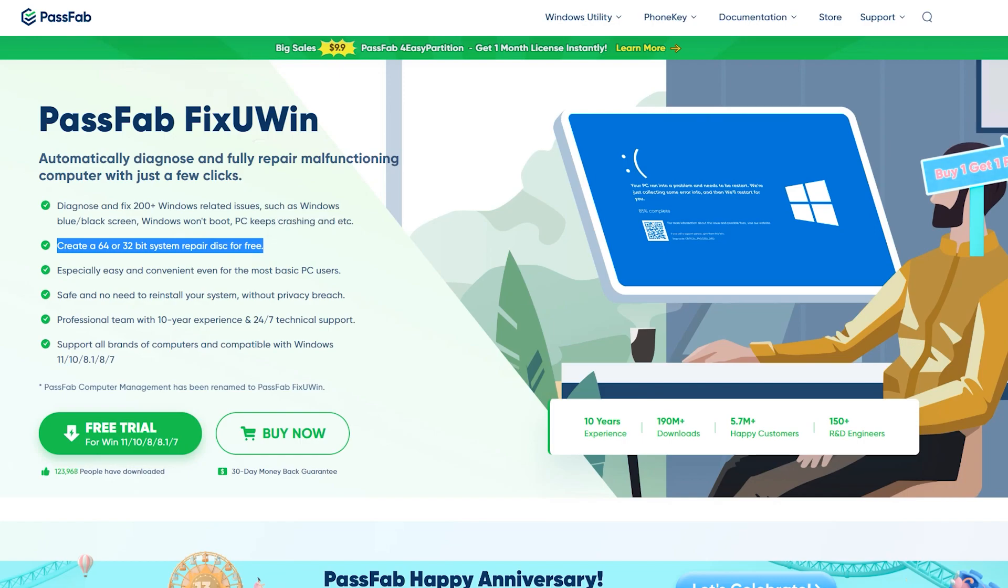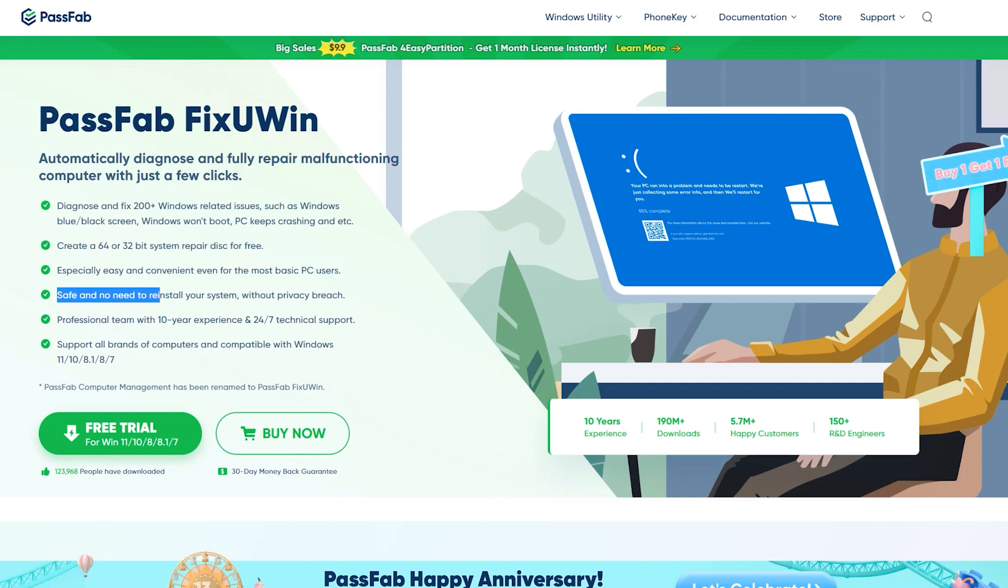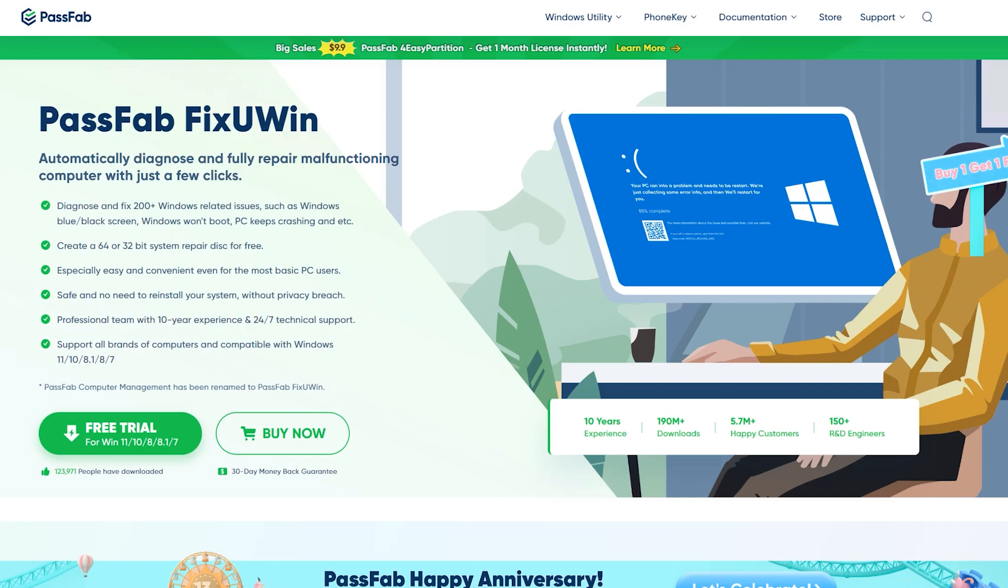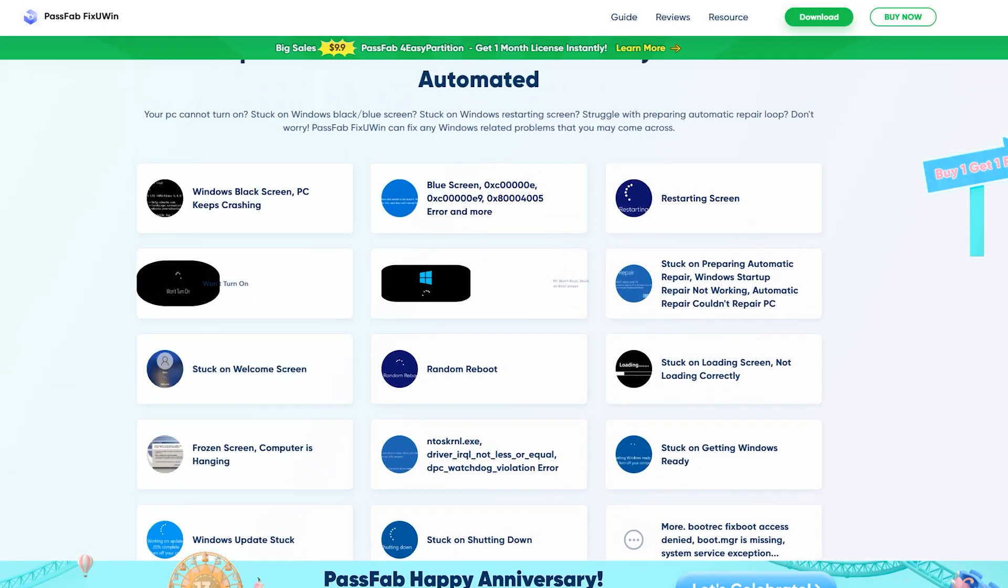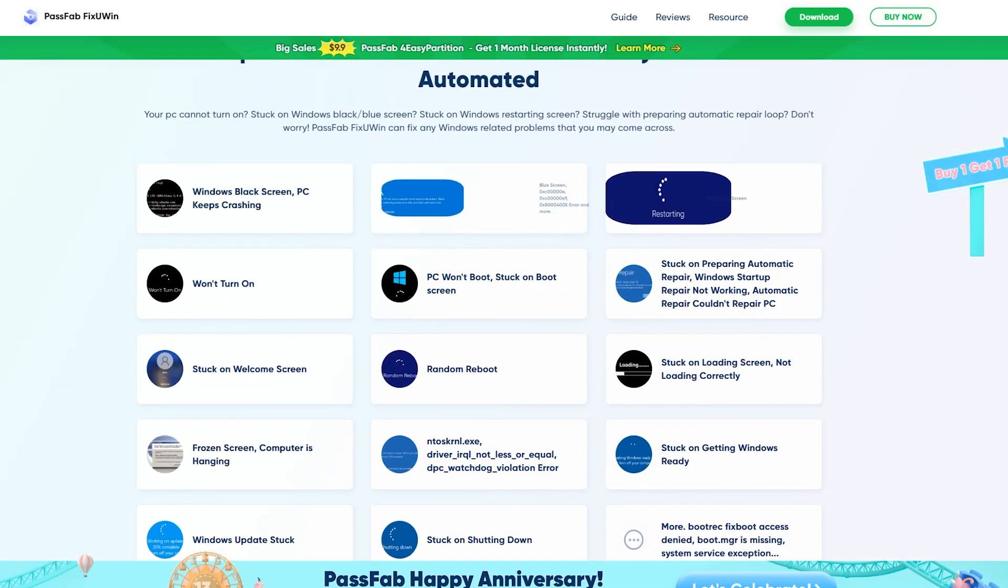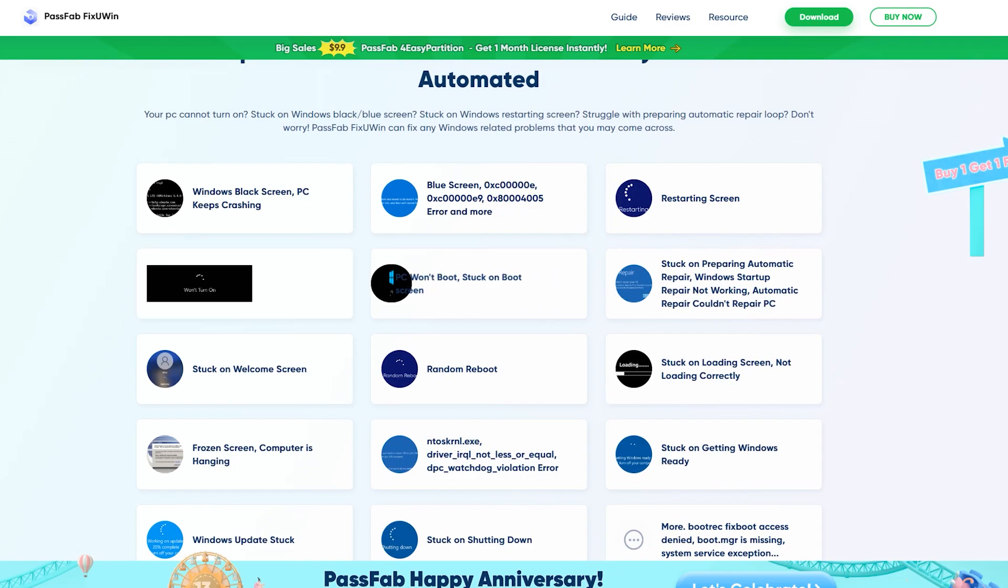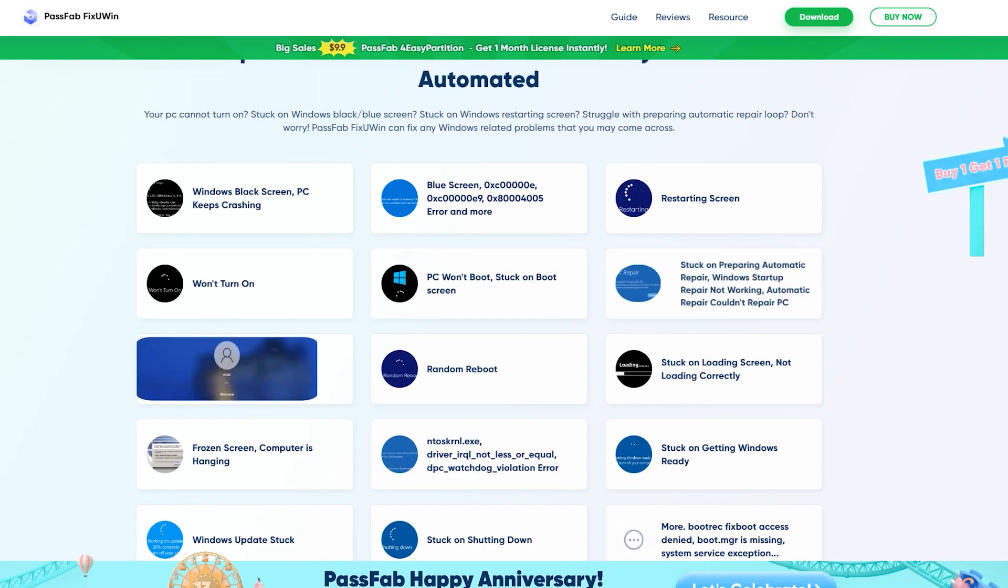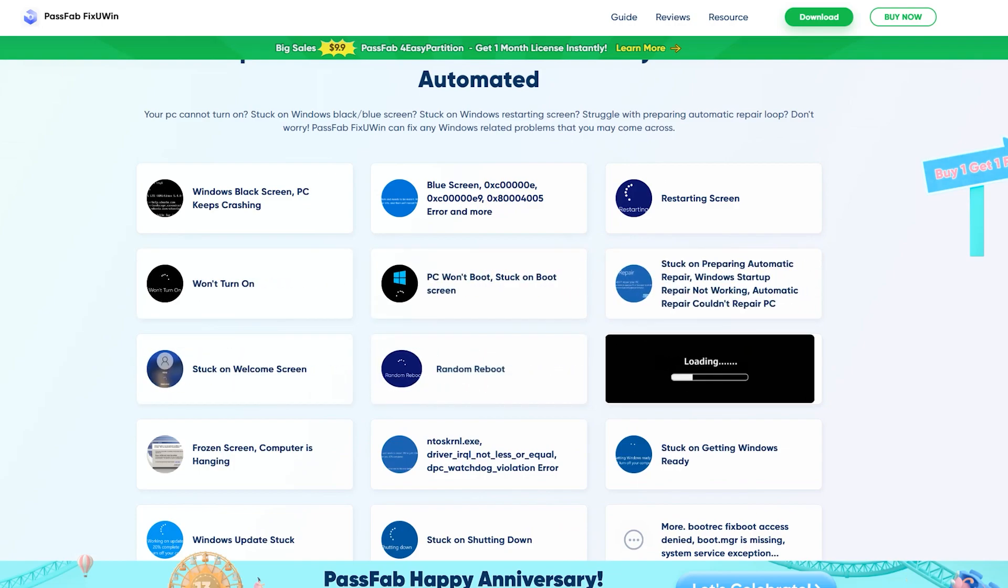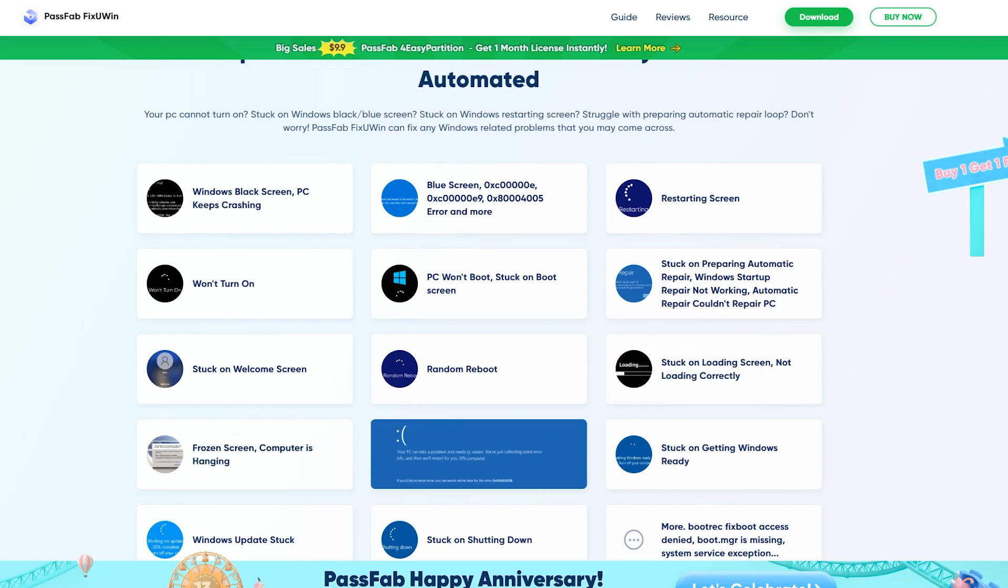You can fix 200 problems on your computer with this application, which I am going to show you how this works. It's totally compatible with 64 and 32-bit operating systems, and also it's totally safe. You wouldn't need to reinstall Windows and drivers as FixUWin will fix all the problems within just a few minutes. It supports all brands of computers and is compatible with Windows 11, 10, 8, and 7. There are a lot of common issues which can be fixed with the process which I am going to show you now.